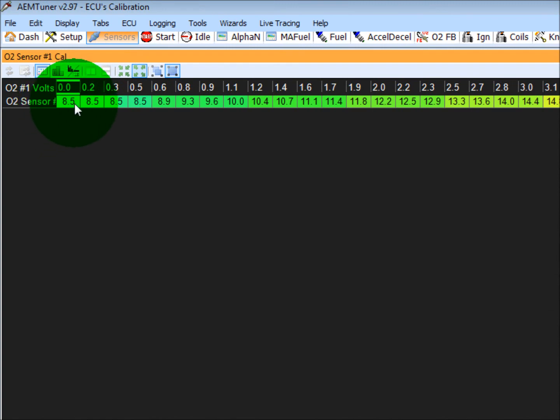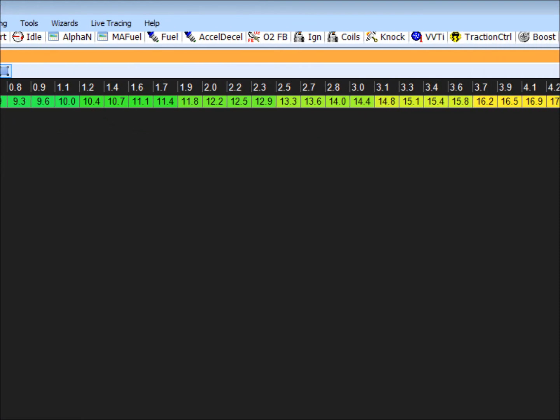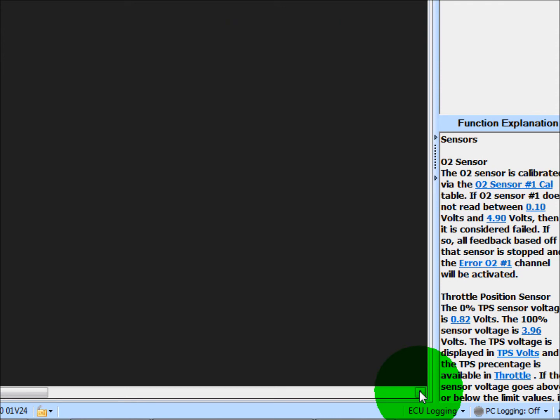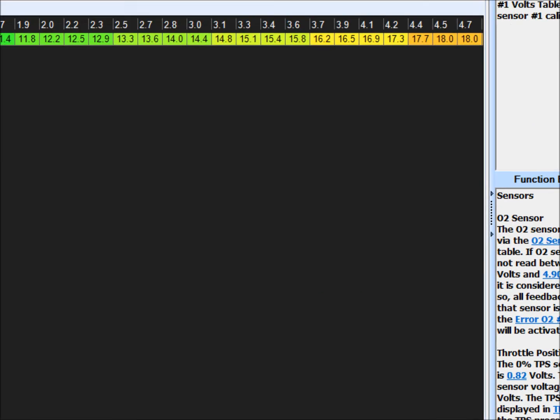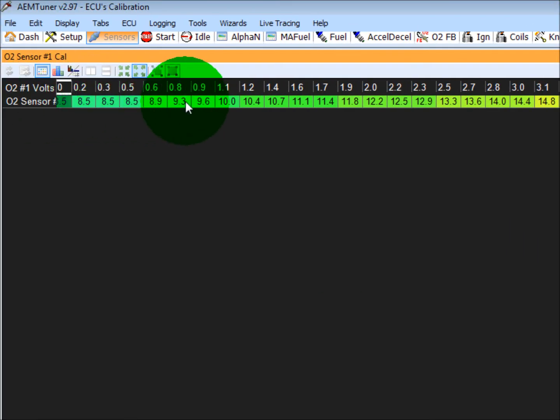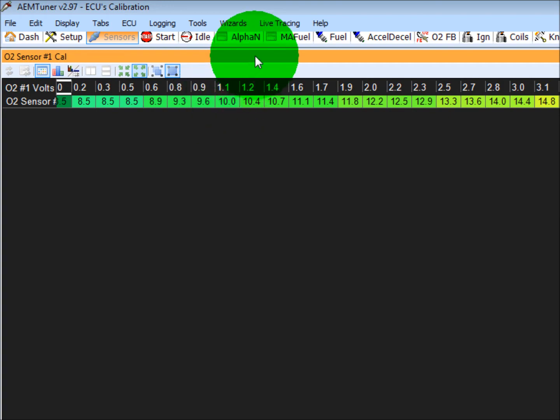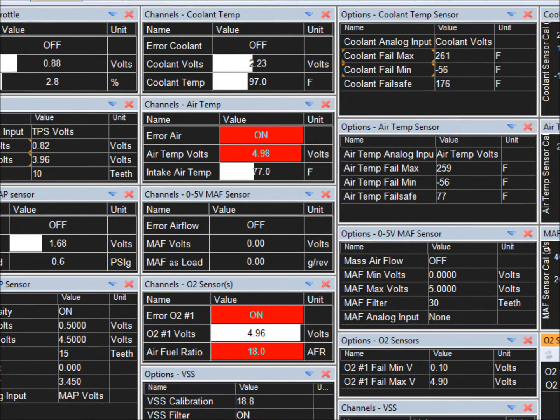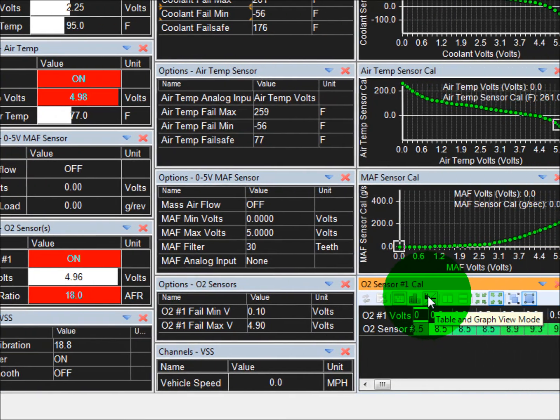Sometimes it's easier to plug in all the information to a table view. So the top row here is voltage, 0 to all the way to 5 volts, and the bottom row is air-fuel ratio. So just plug in whatever the manufacturer wants your lookup table to look like, and then that will calibrate that sensor.